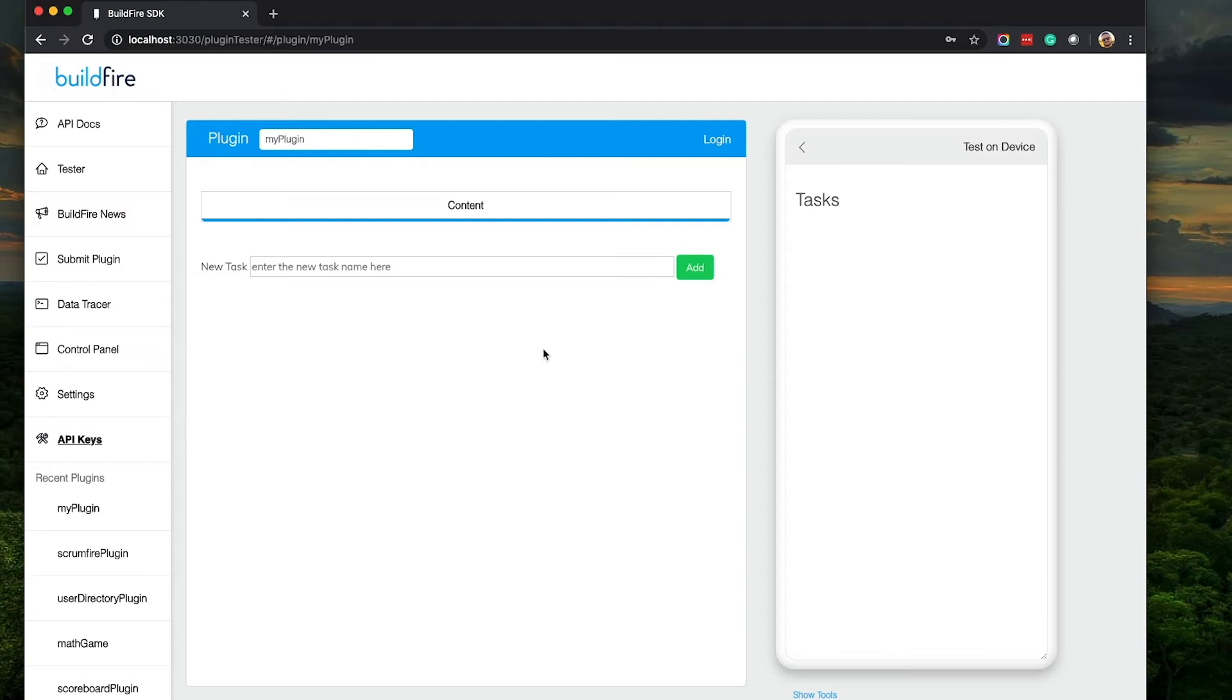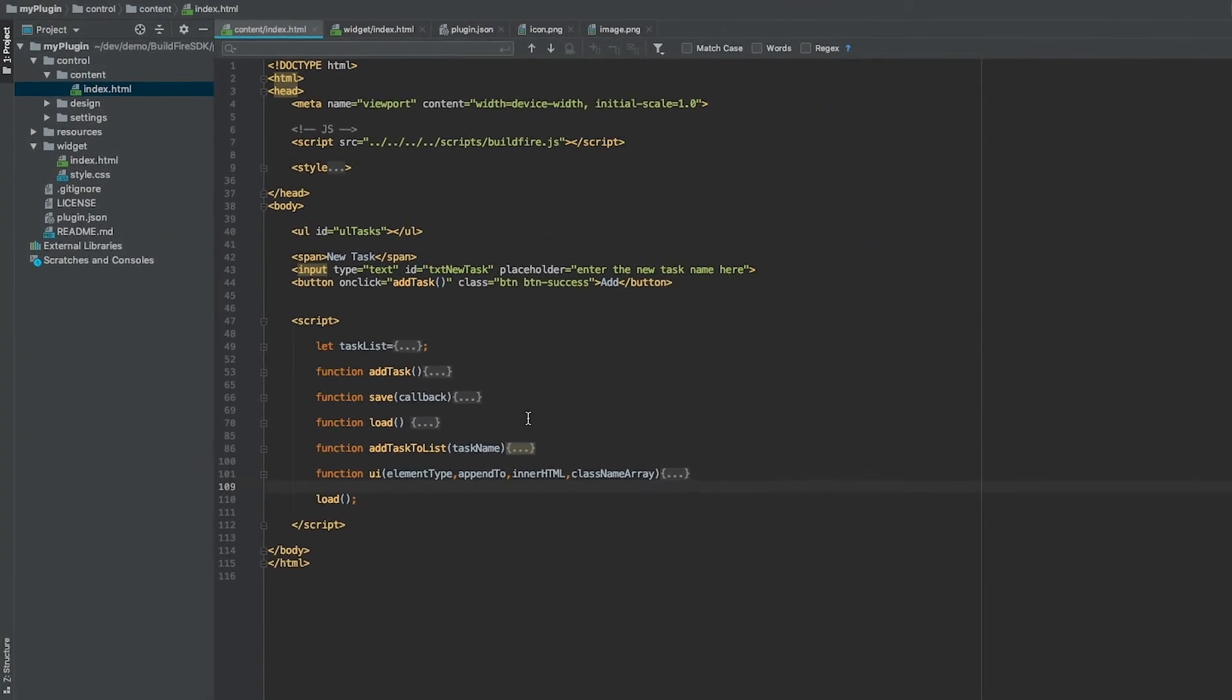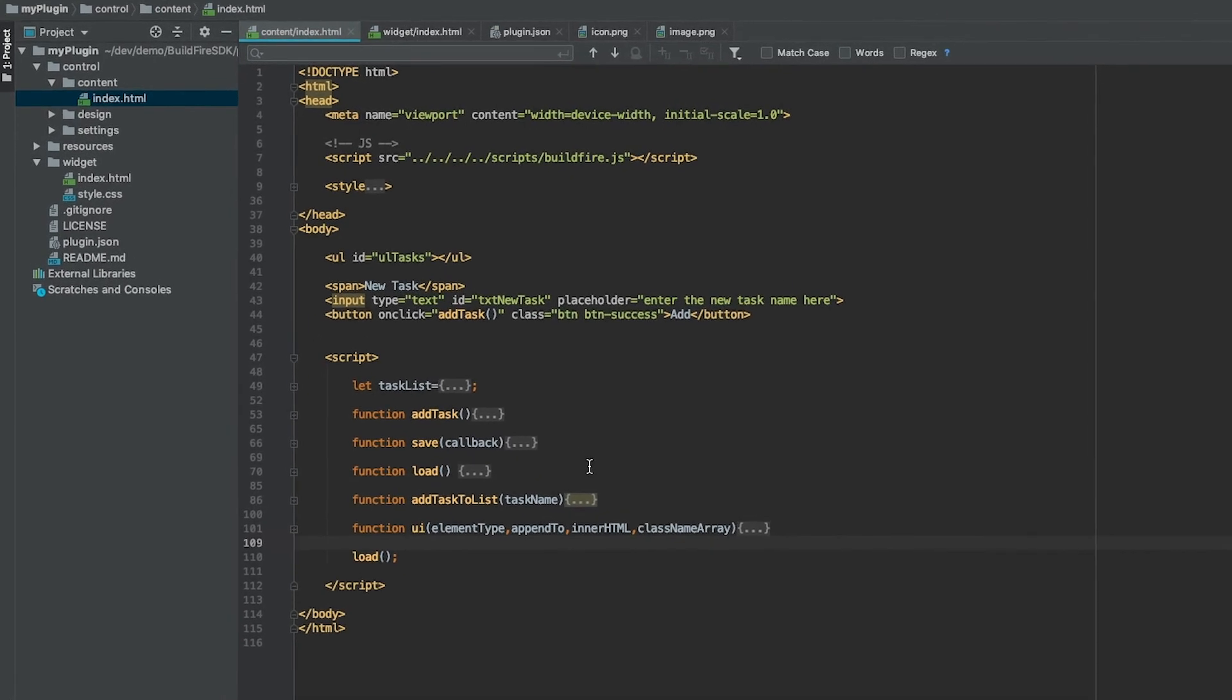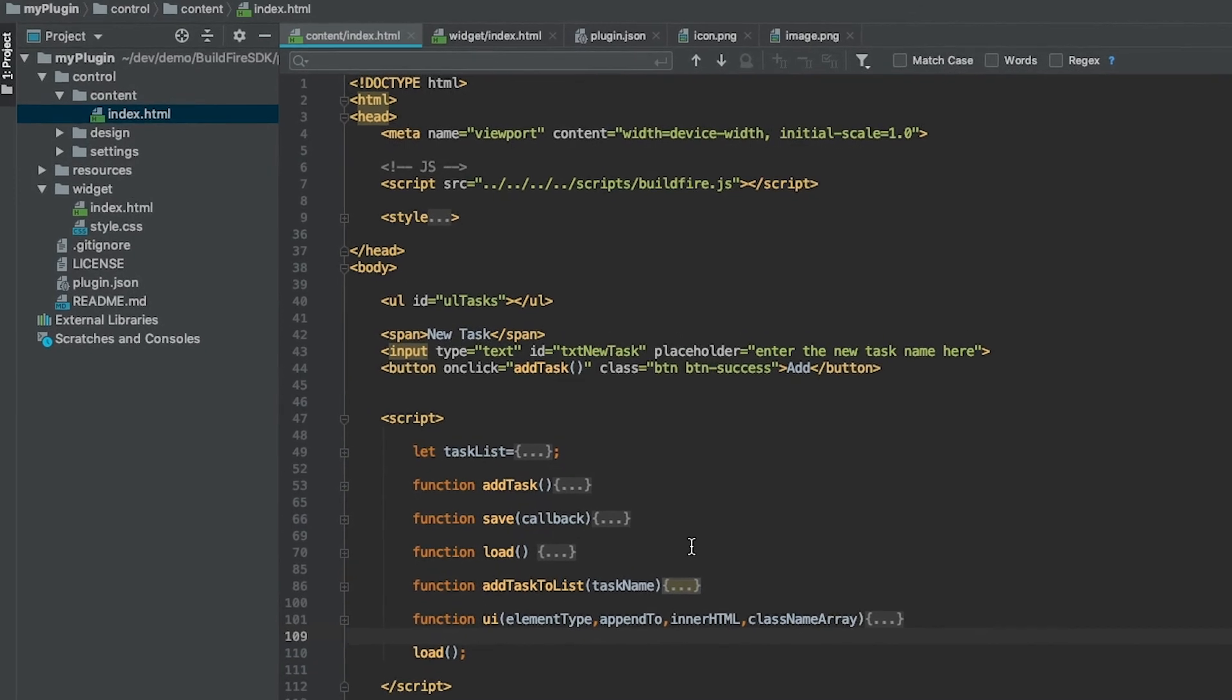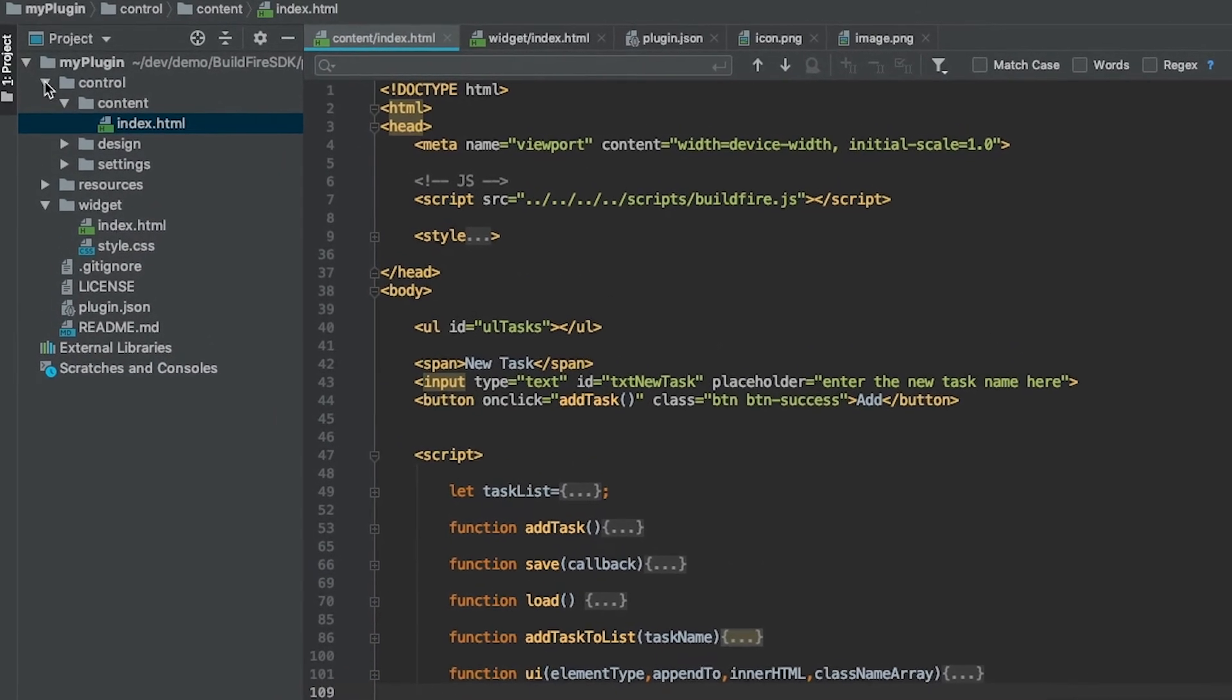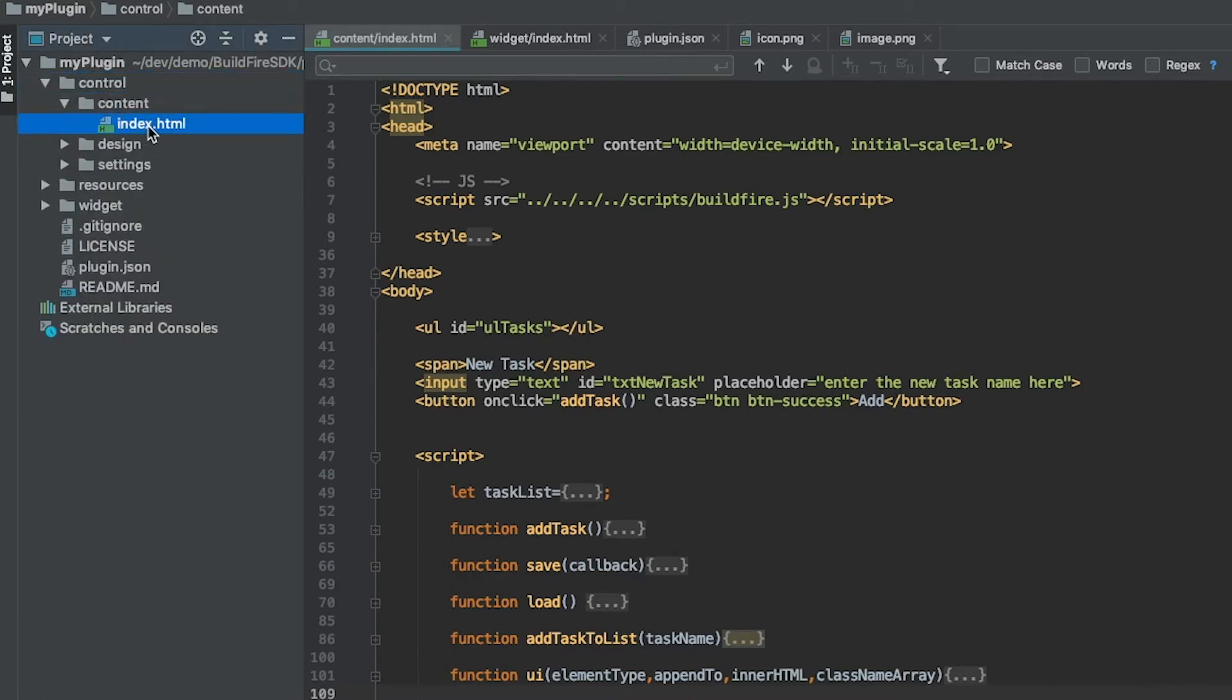We'll start off with the content side on the control side of the plugin. If you haven't seen how to set up your environment for creating your first plugin in BuildFire, please refer to the other videos. We set up our first plugin called MyPlugin. There is the control side, inside the control side there's content and this is the index.html.